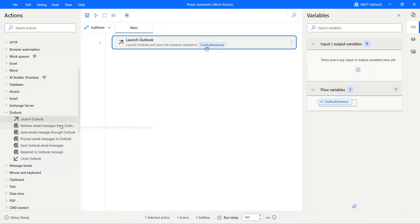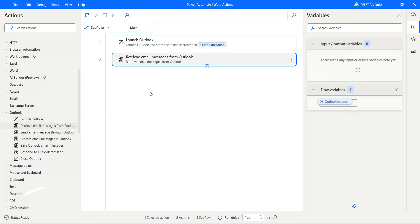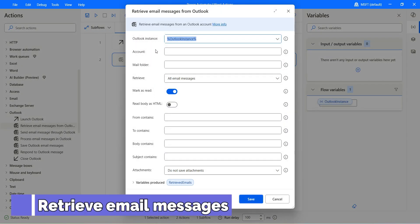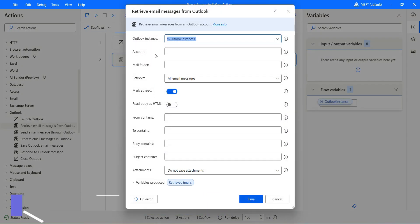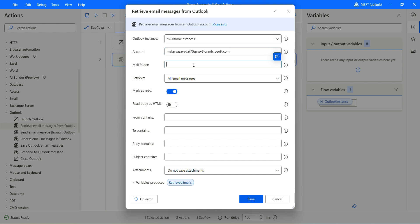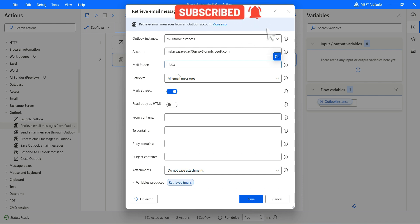Then let's go ahead and use Retrieve Email Messages from Outlook. It will take the Outlook instance that was just opened in the previous action. We also need to specify the account — I'm going to specify my account because my email is configured in the Outlook client. If you'd like to retrieve emails from a specific folder, you can specify that. I'll be working only in the inbox, so I'll keep that.